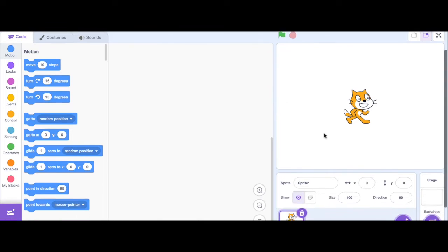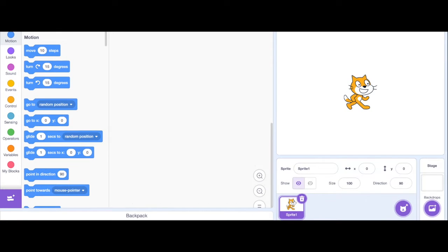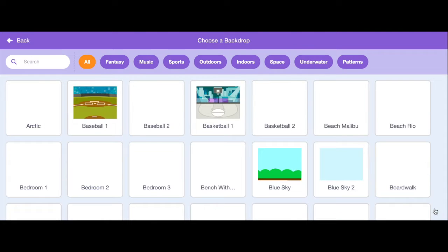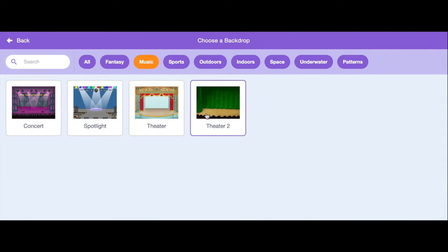First thing on my project is I want to have a stage. Now I'm doing a musical instrument, so I might go to my backdrop and go to music and see what kind of theater stage I have.